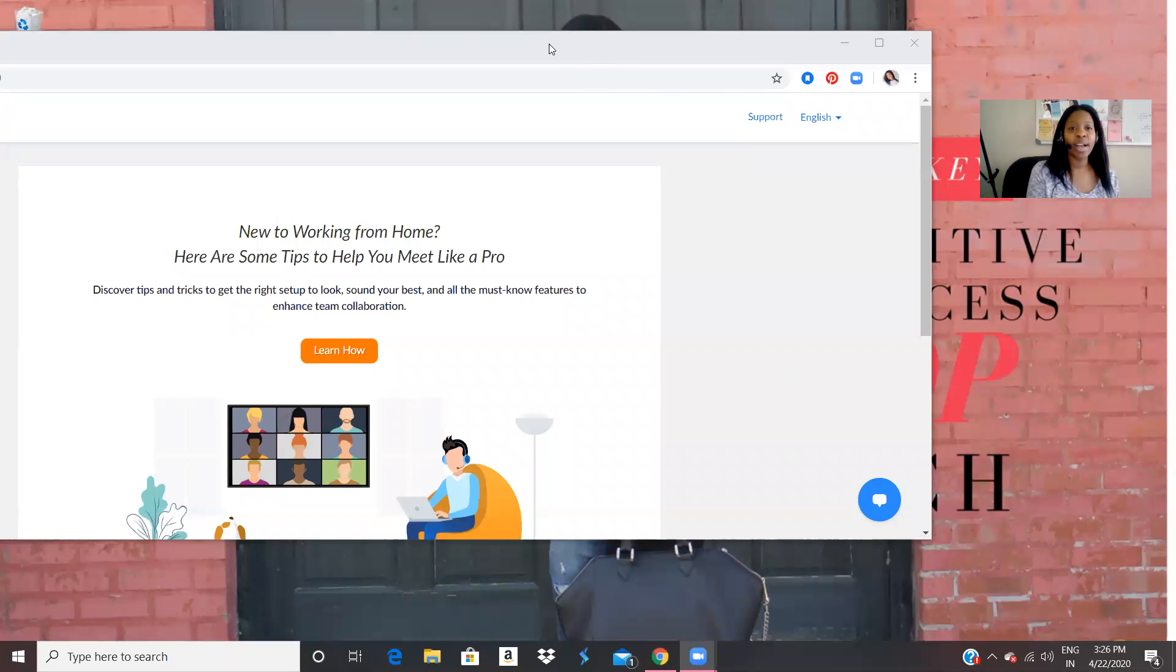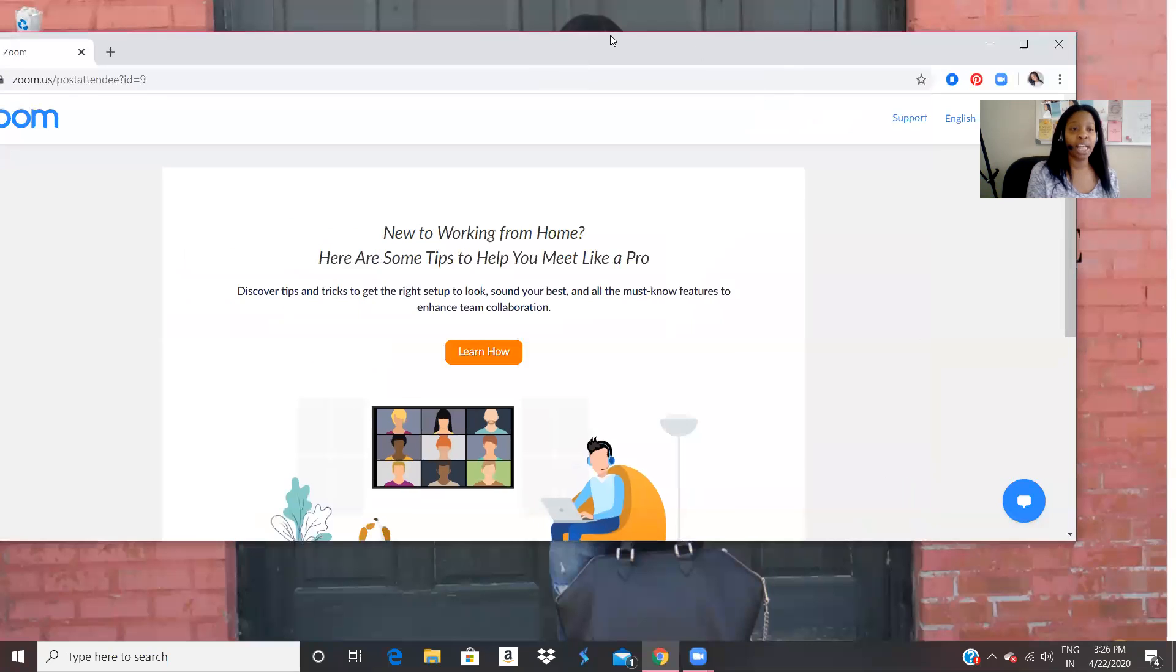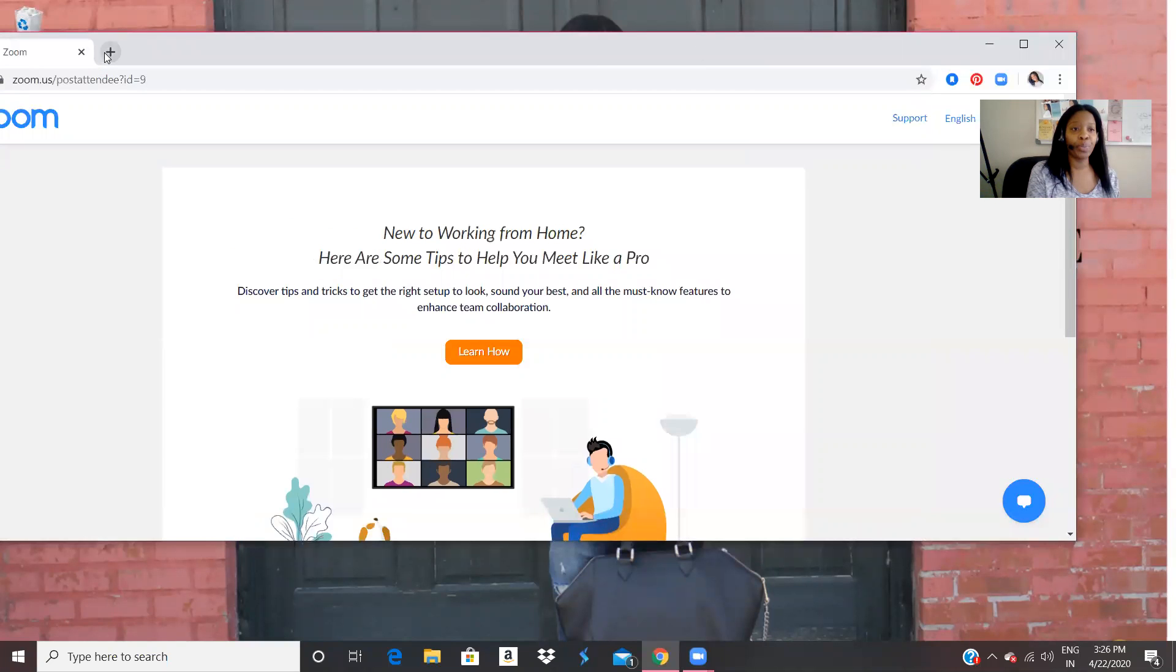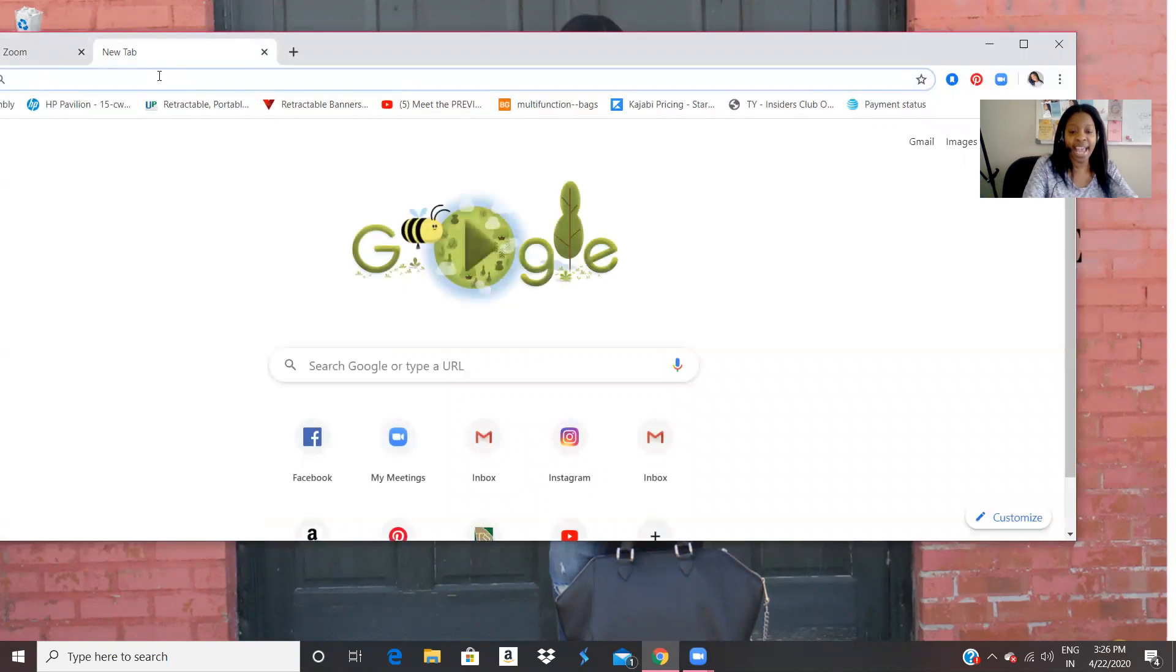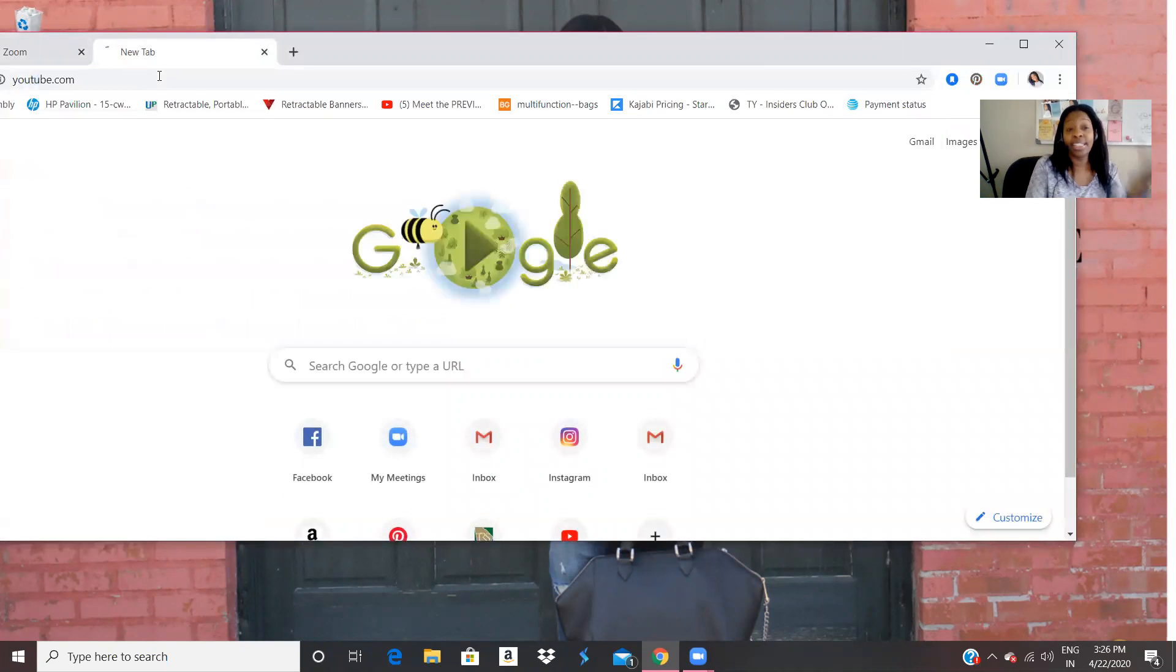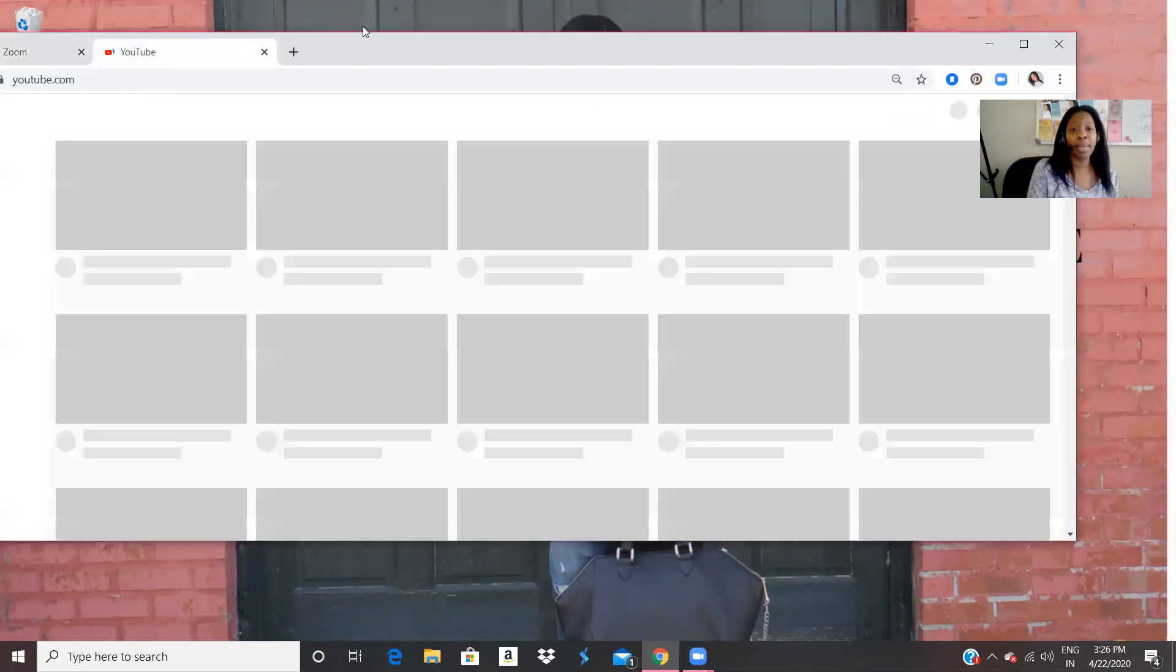So I am going to share my screen. Please be patient with me while I share my screen. Okay, so I'm going to open up a new window and let's just go ahead, type YouTube, it comes up.